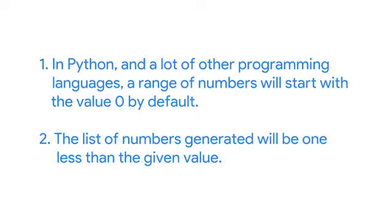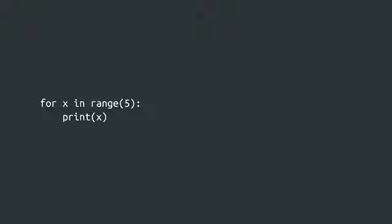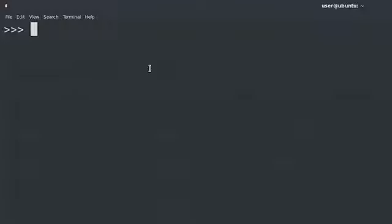First, in Python and a lot of other programming languages, a range of numbers will start with the value 0 by default. Second, the list of numbers generated will be one less than the given value. In the simple example here, x will take the values 0, 1, 2, 3, and 4. Let's check this out.